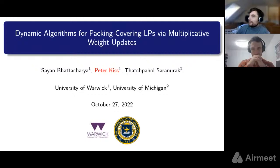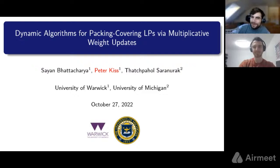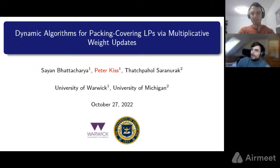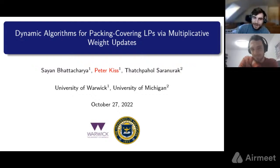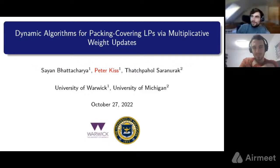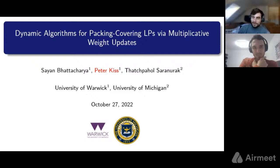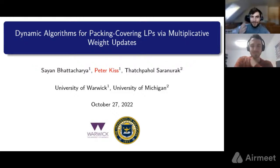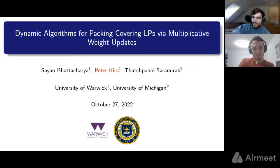Today we have an amazing speaker — Peter, a PhD student at the University of Warwick. He has already written some amazing papers and won an ICALP best paper award in 2022. He recently also received a best paper award at ITCS. All of these are for his work in dynamic matchings, and today he will talk about a different topic: packing and covering LPs in the dynamic setting.